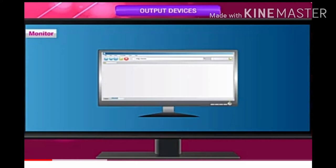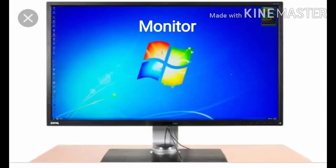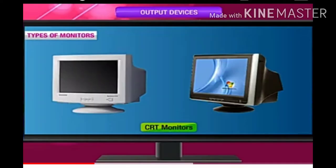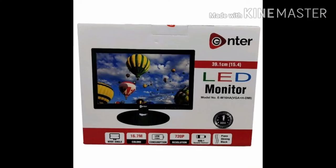The output we get on the monitor, we call soft copy. There are following types of monitors: CRT monitor, LCD monitor, and LED monitor.